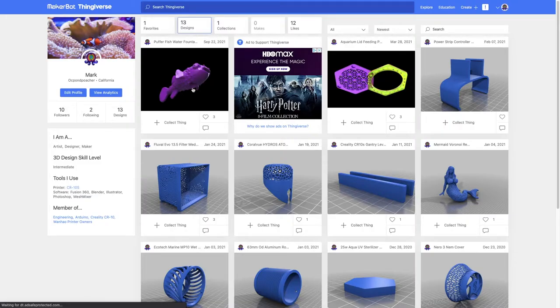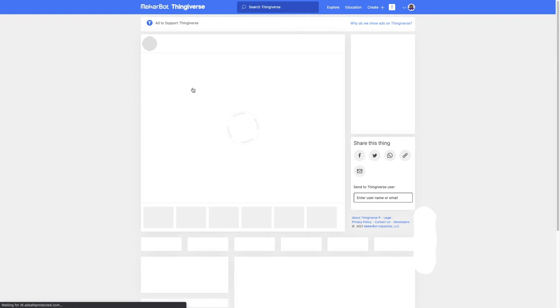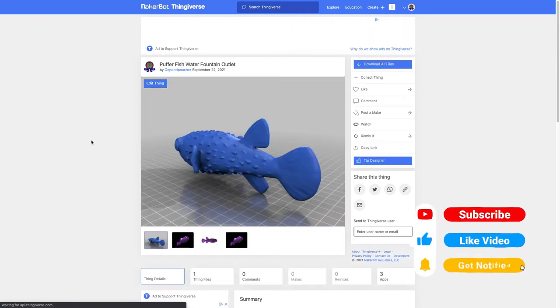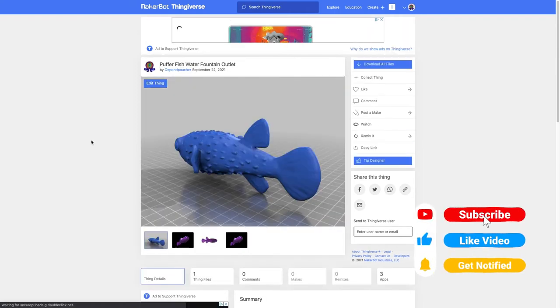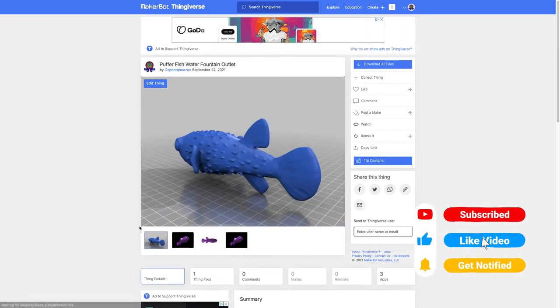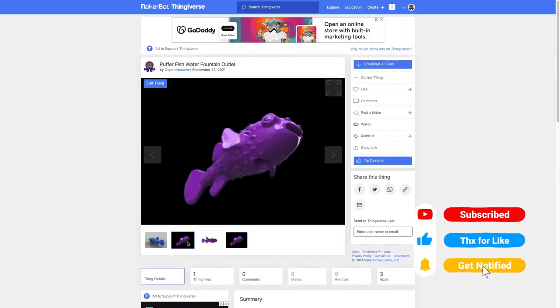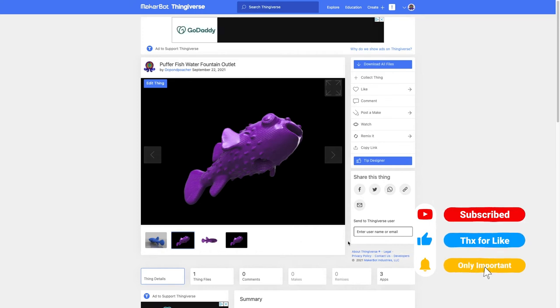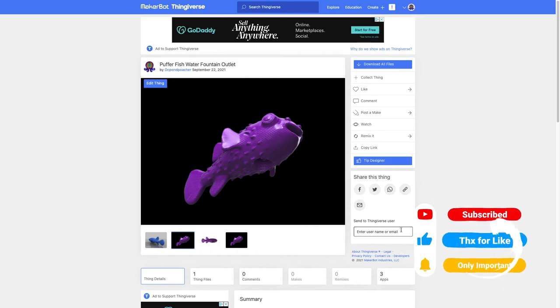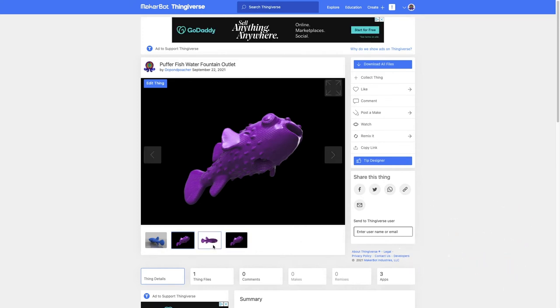So if you'd like to download it, go ahead and click the link in the description and thank you so much for watching. And like always, don't forget to like and subscribe and I will see you live in the next video.